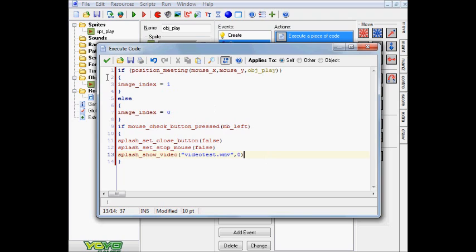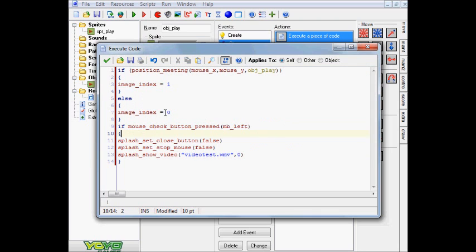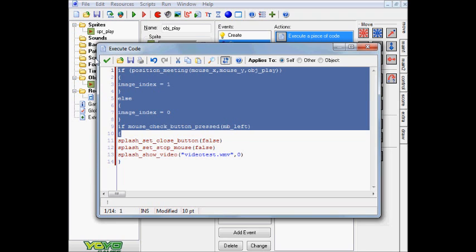So anyways, with that depressing tidbit of information out of the way, let's go ahead and continue on with the tutorial, shall we? Okay. So essentially, what's going on here is all of this, as I just mentioned, is basically just for the clicking on the object and initiation. You can really just replace this with whatever you want.